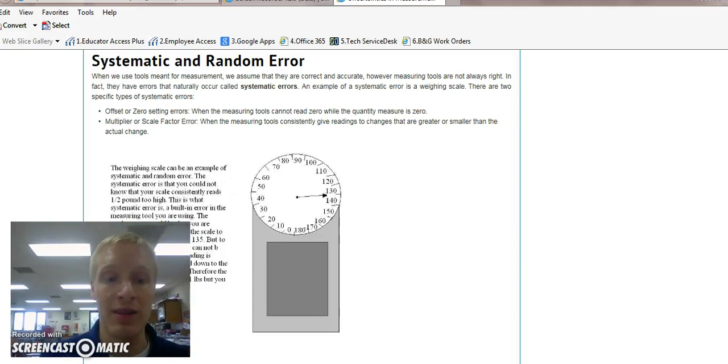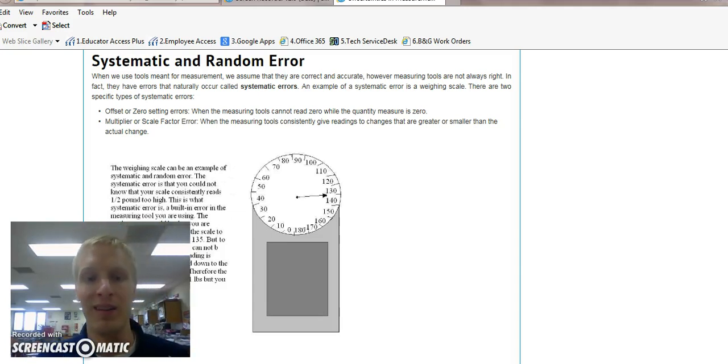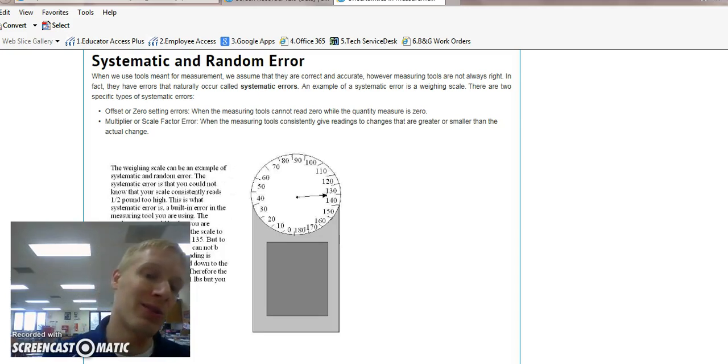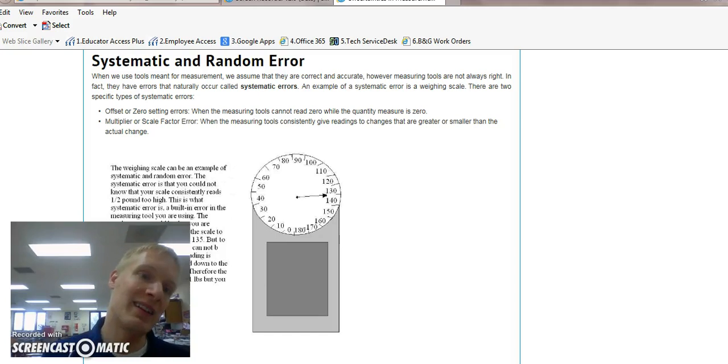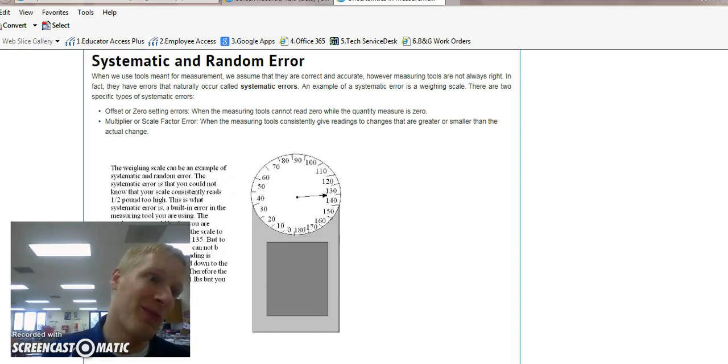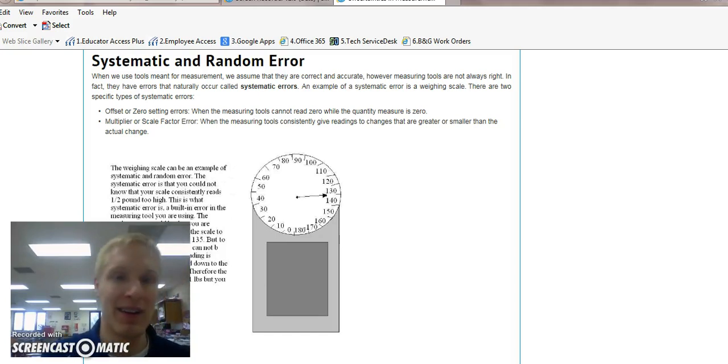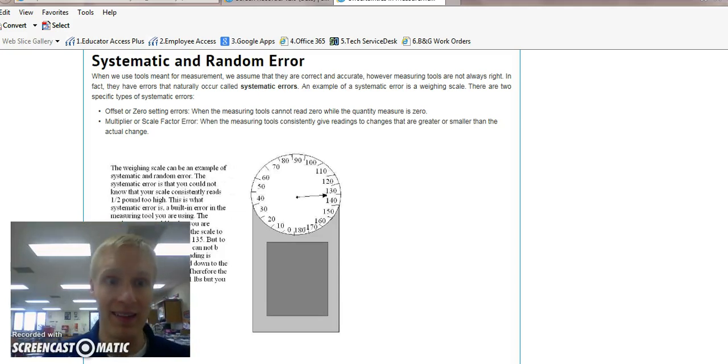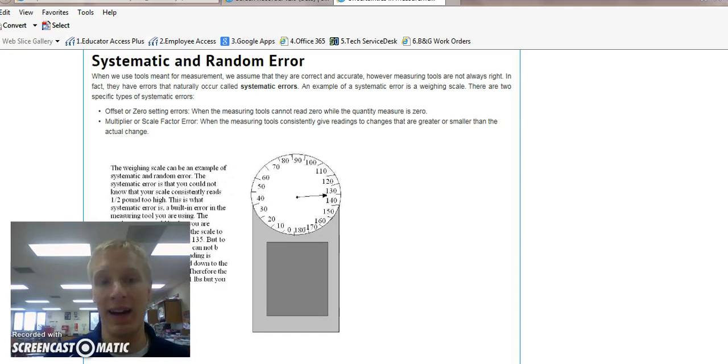It could be the equipment you're using, or the technique that you're using, isn't the best to get you closest to the target. So it consistently gets you to the same spot, which isn't right on the target. That's systematic error. Your goal is to design experiments that minimize that systematic error.